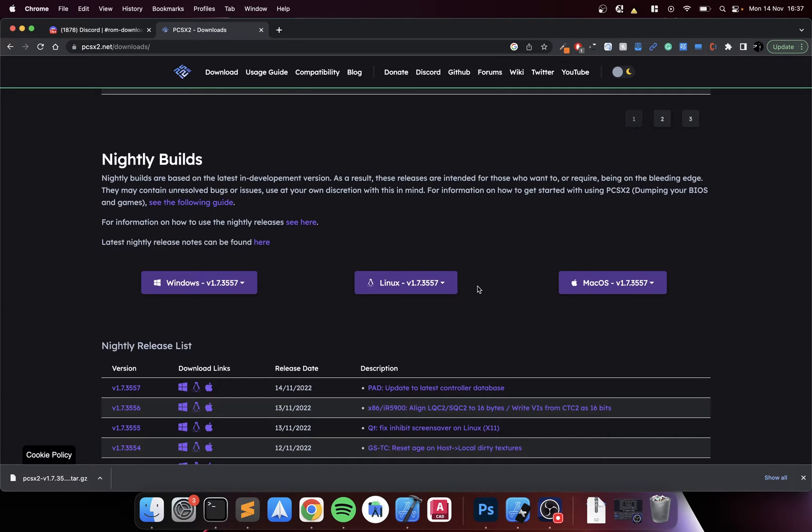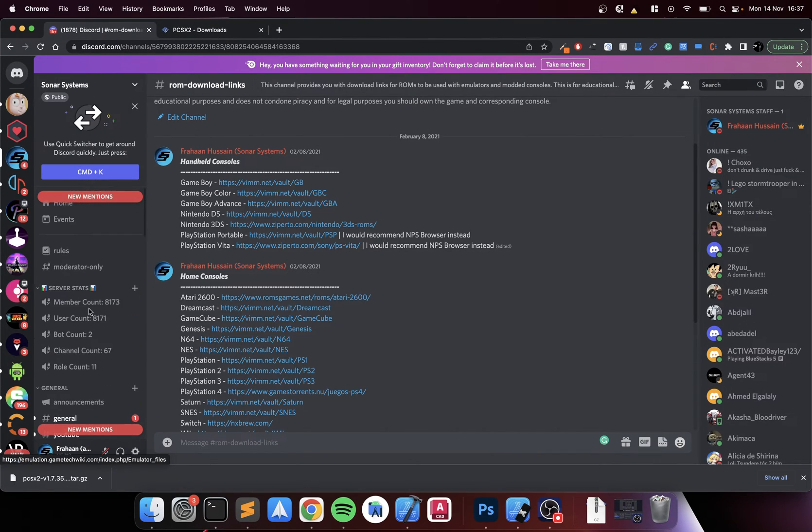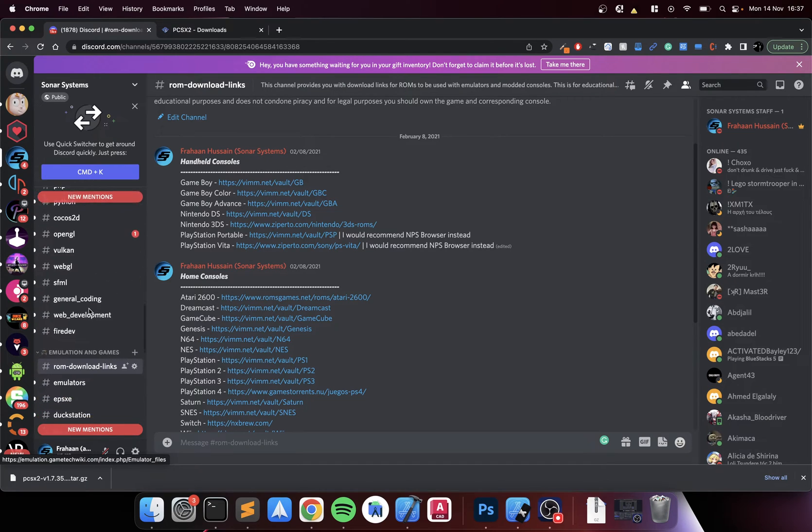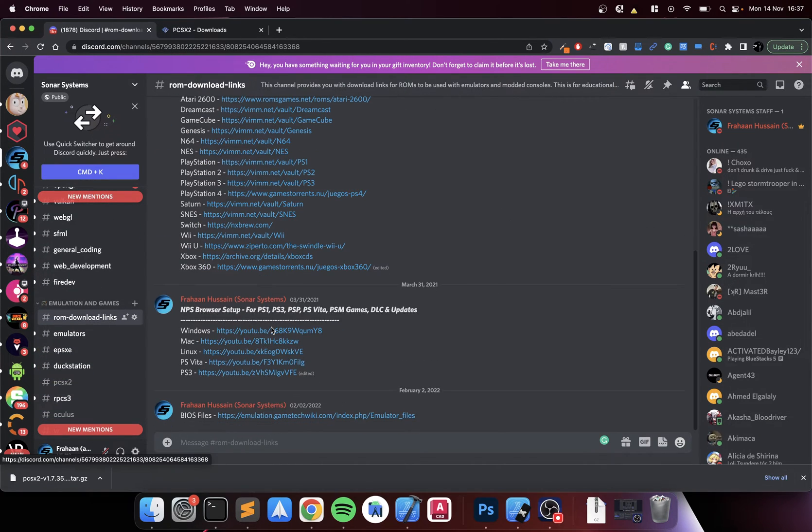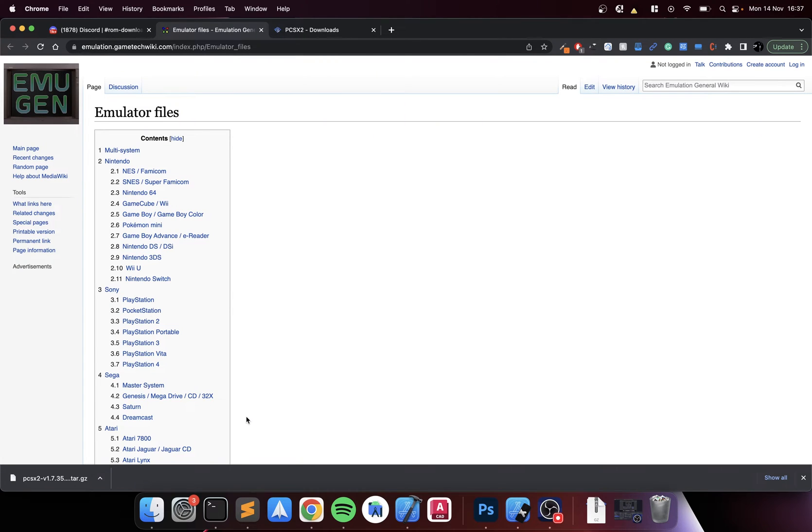I'll be testing Crash Bandicoot Wrath of Cortex after I set this tutorial up and I do own that game. To get the BIOS file you can rip it yourself, or easier if you join our Discord group there's a link in the description. Scroll all the way down to the emulation and games, go to ROM download links, scroll to the bottom, go to BIOS files.